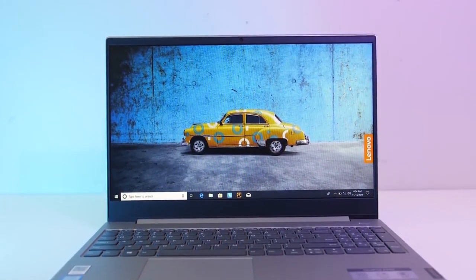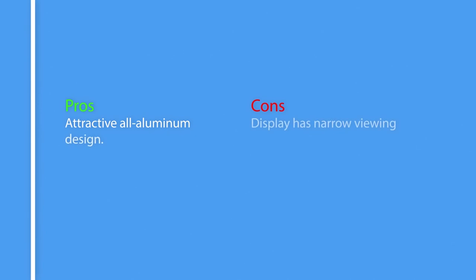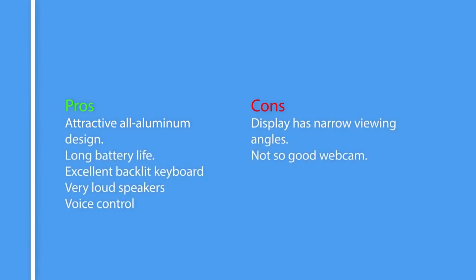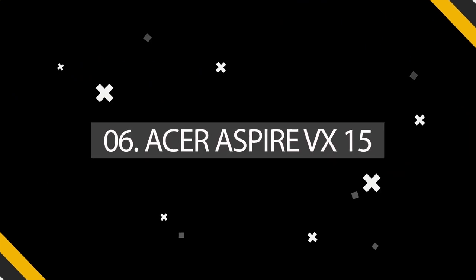So here are the pros and cons of Lenovo IdeaPad U430. Pros: Attractive all-aluminum design, long battery life, excellent backlit keyboard, very loud speakers, voice control. Cons: Display has narrow viewing angles, not so good webcam. And the sixth one on our list is Acer Aspire VX15.